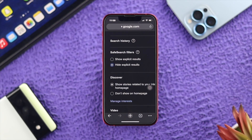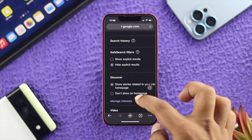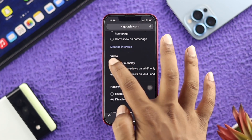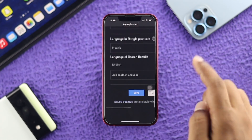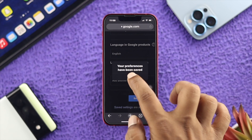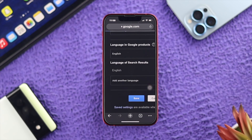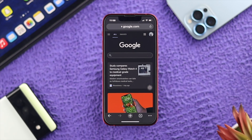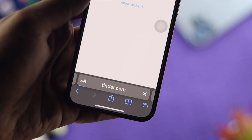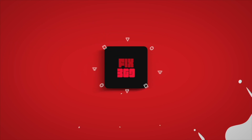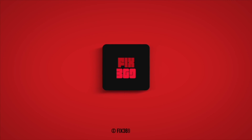Under Safe Search Filters, choose Hide Explicit Results. Scroll down and for videos, choose Do Not Autoplay. Then tap Save and tap OK. Your browser is now set up and all adult content will be blocked on Google Chrome. Hope you found this video helpful — if so, drop a like and subscribe to the channel. Thanks for watching, peace out!